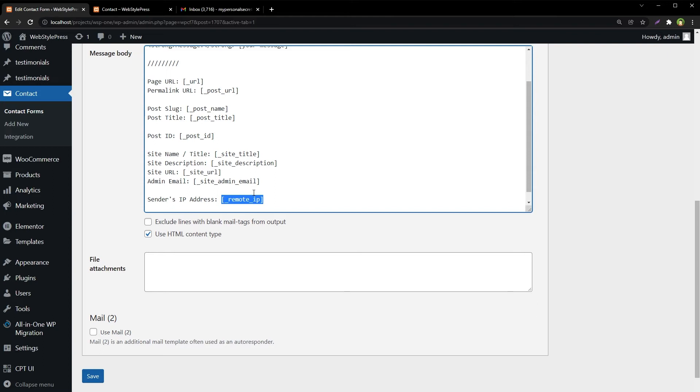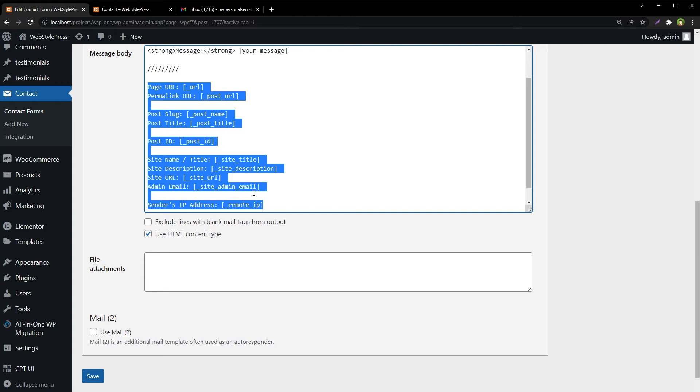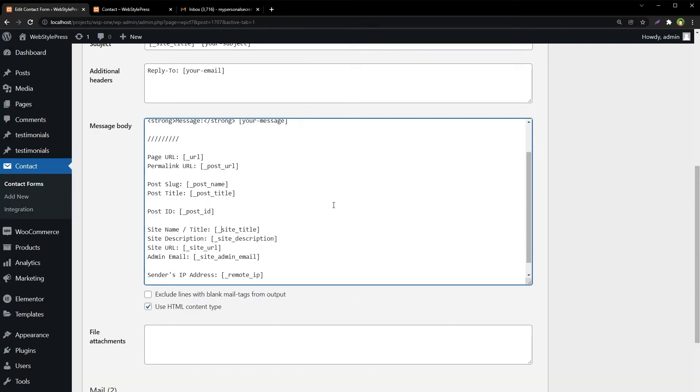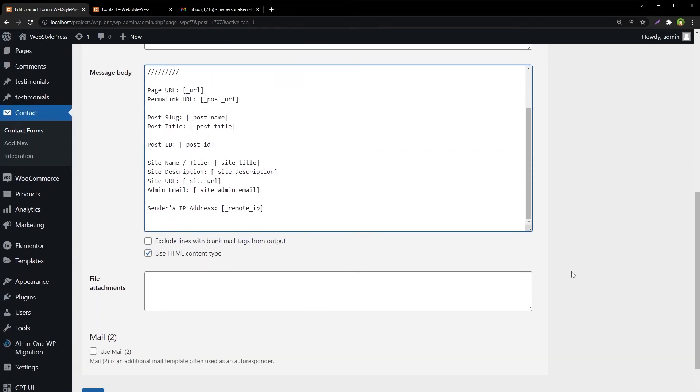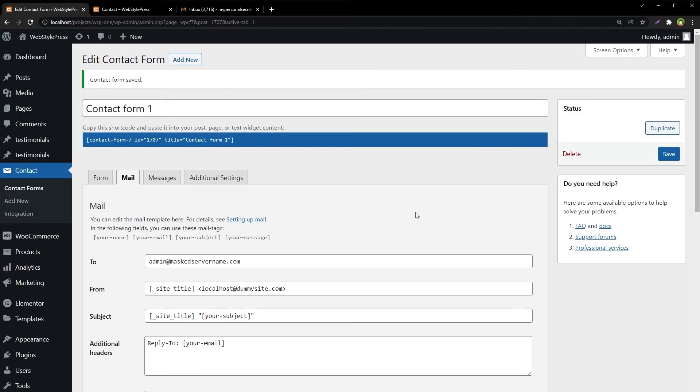So we have used these special dynamic tags in our email template for Contact Form 7. Inside Contact Form 7, we do not need to get these ourselves. Contact Form 7 provides these by default. Let's save this template. Let's try the email now.